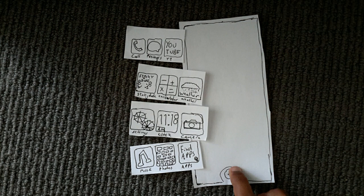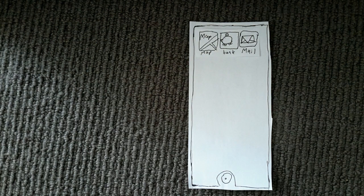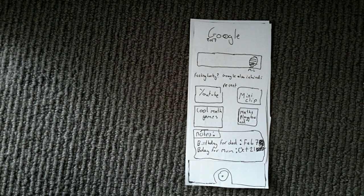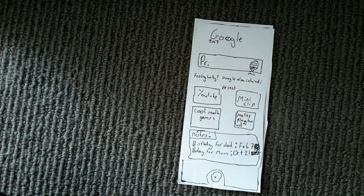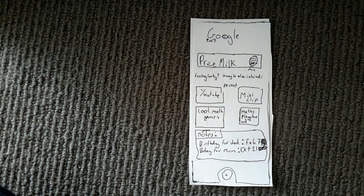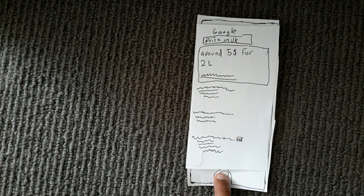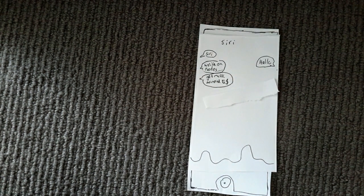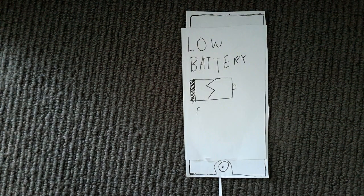Let's go next page. Well, let's go on Google. Price milk. Around $5. Siri, hello. Write a note. Get milk around $5.